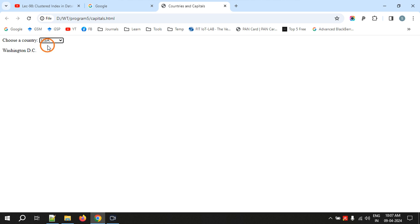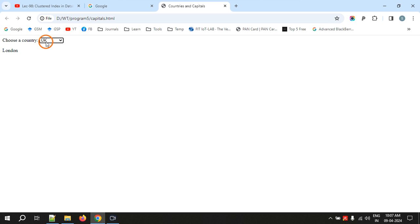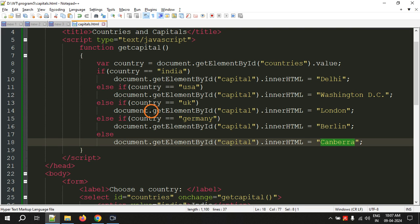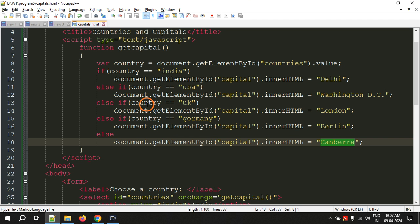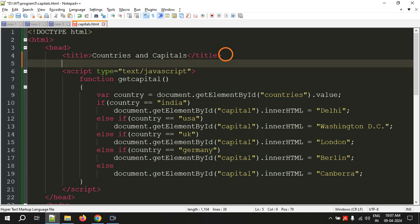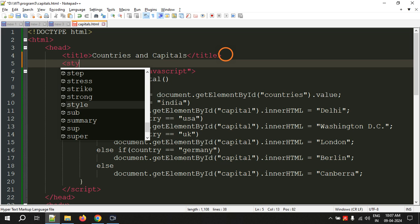Now let's see the output. If I select USA I get Washington DC, India gives Delhi, UK gives London, Germany gives Berlin, and Australia gives Canberra. The program is working, but it is not yet complete because they are also asking us to apply CSS to display the capital in a different style. I will use style tags for that.